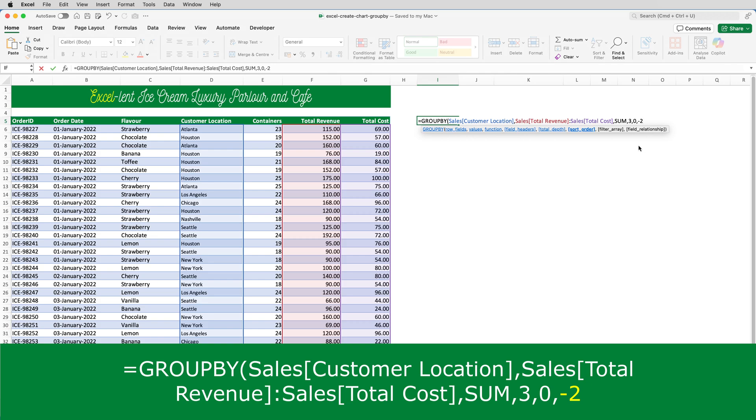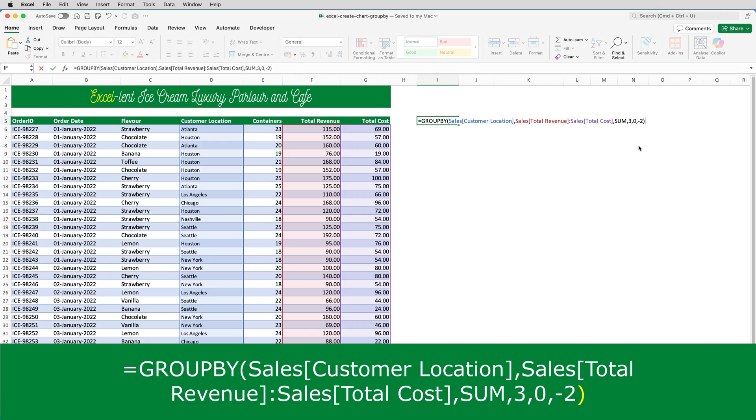The other two arguments I don't actually need to use. The filter allows you to include some criteria, which I don't want to do, and field relationship, that is used when multiple columns are provided in the row field argument, so it's not relevant here. So, I'll close the brackets and press enter.